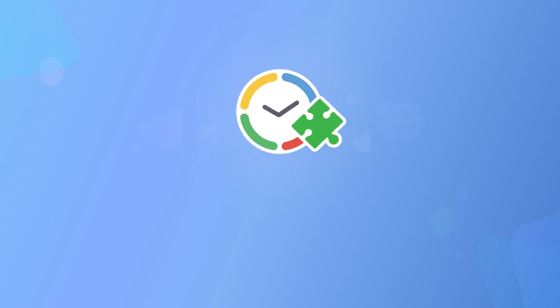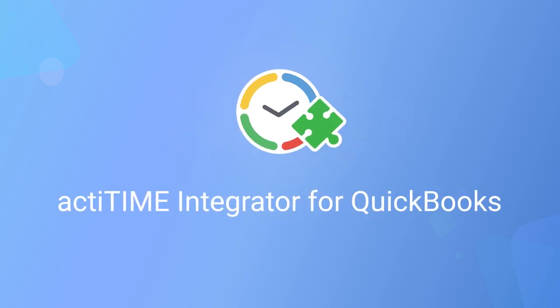Welcome! In this video we're going to walk you through the process of importing your hours from ActiTime into QuickBooks with the help of our free integrator app.